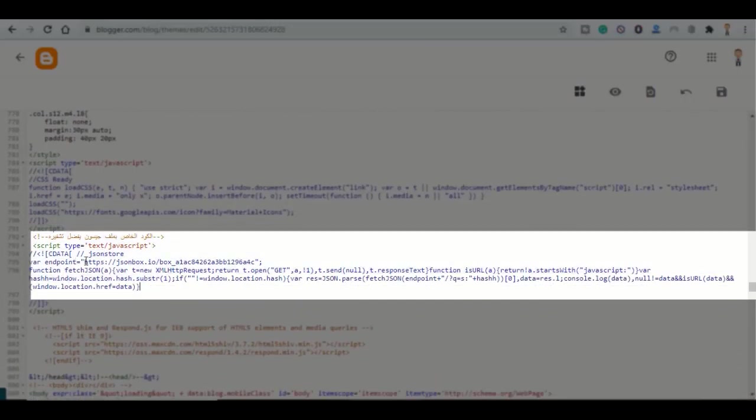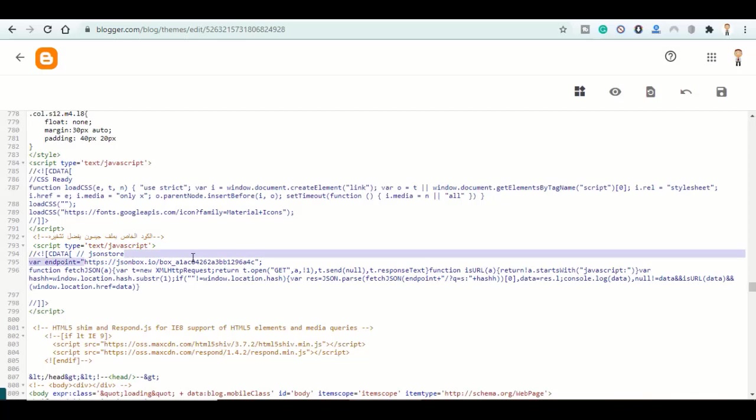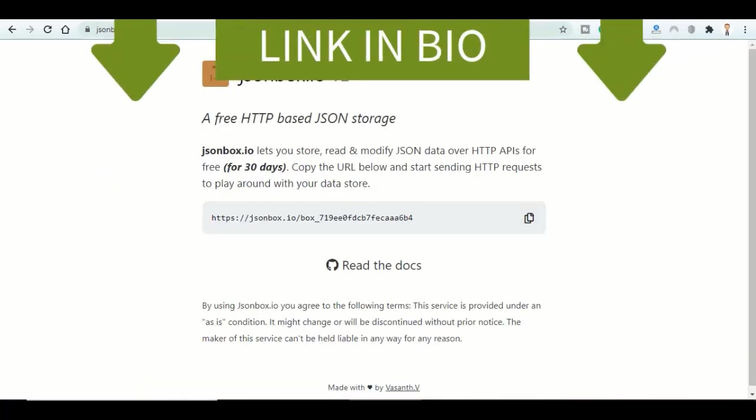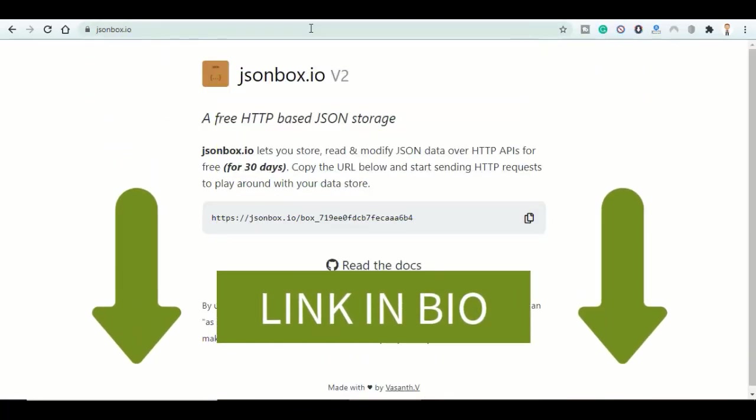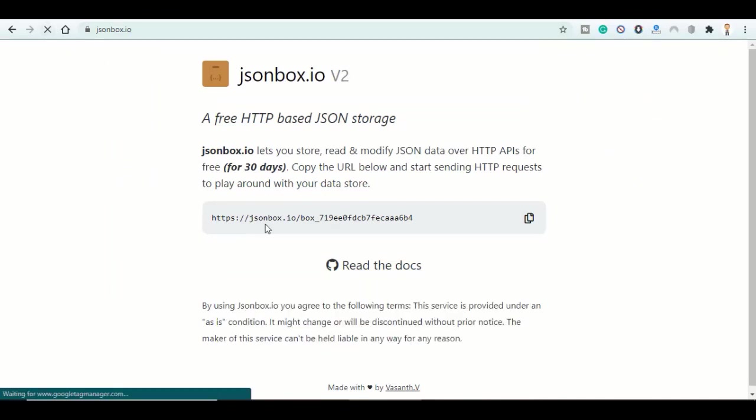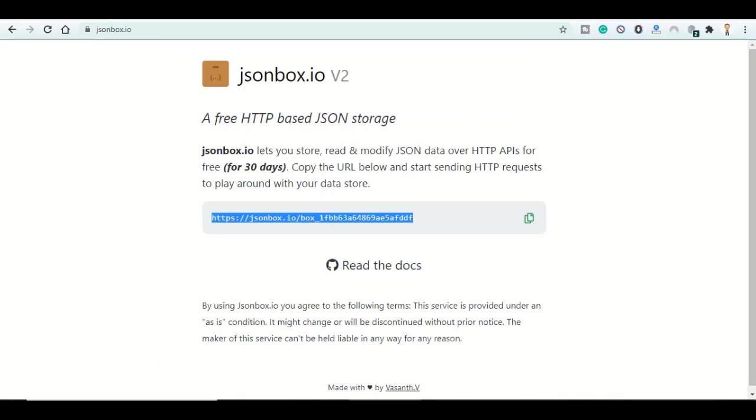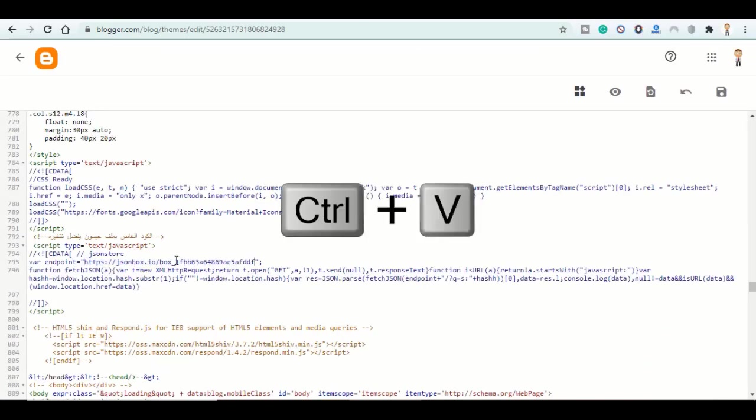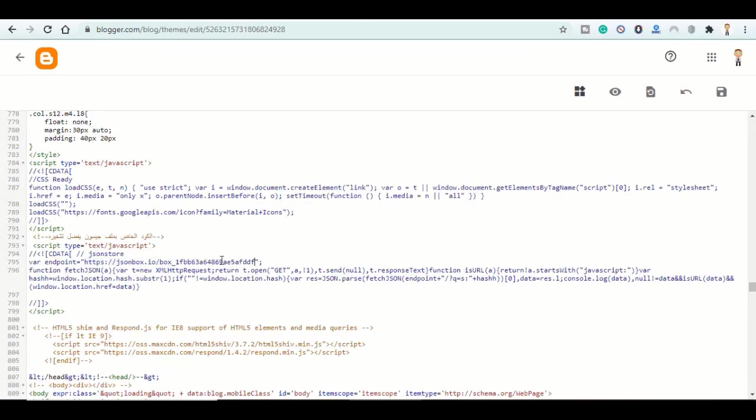So now copy this link here. Select it, then go back and open this website. All the links will be in the description box. Refresh it so it gives us a new link. Click on copy here, then replace it. I clicked Ctrl+V to paste it.